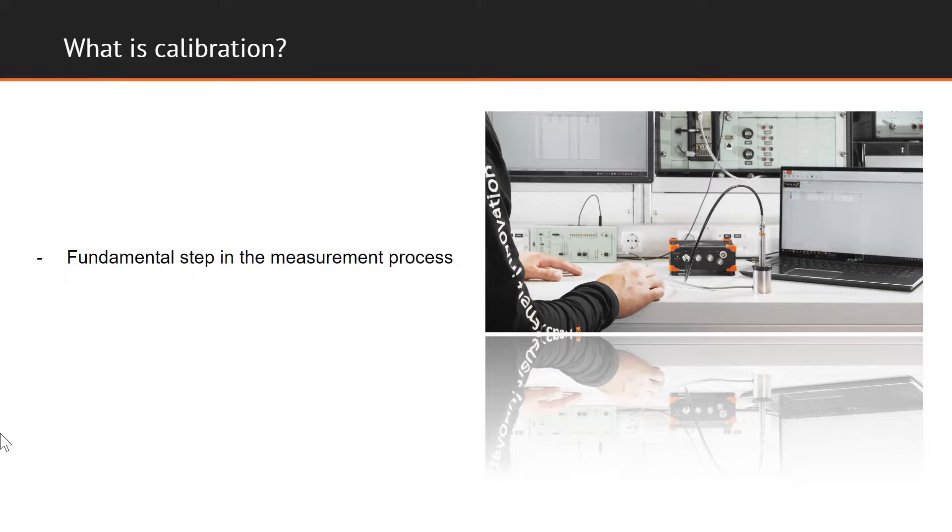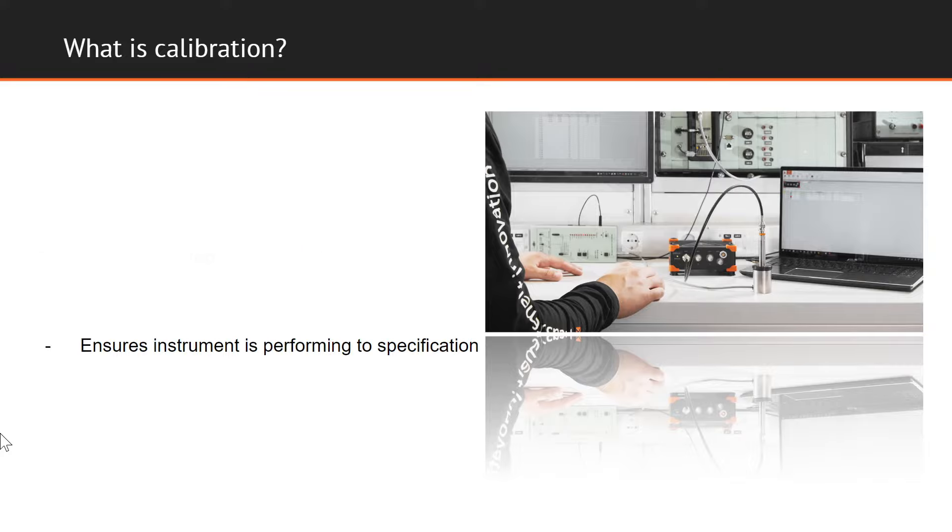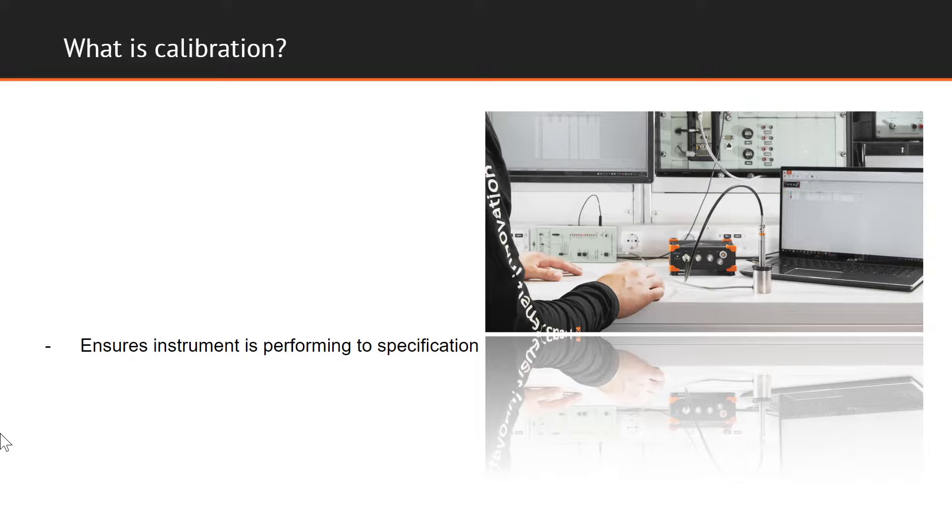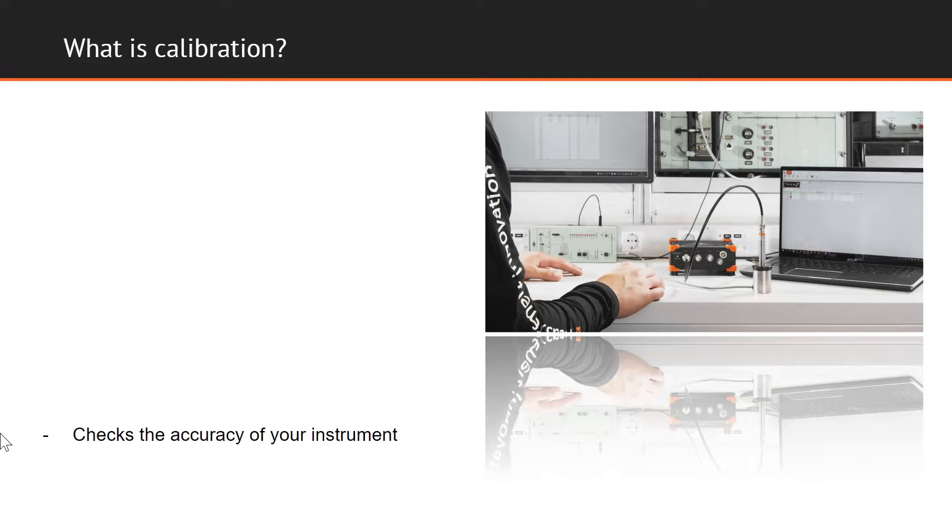Consequently, calibration represents a fundamental step in the process of measurement. And why is that so? One might ask themselves. Because it ensures that your instrument accurately indicates the required measurement parameter and that it's performing to specification. In essence, calibration checks the accuracy of your instruments and determines the traceability of your measurement.